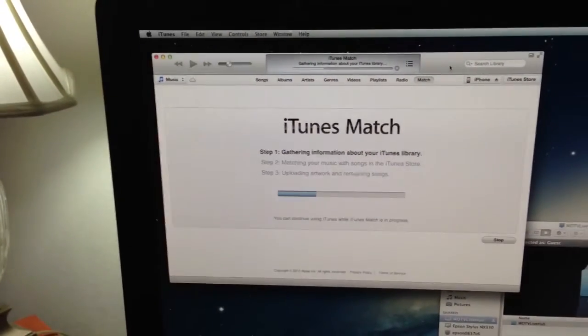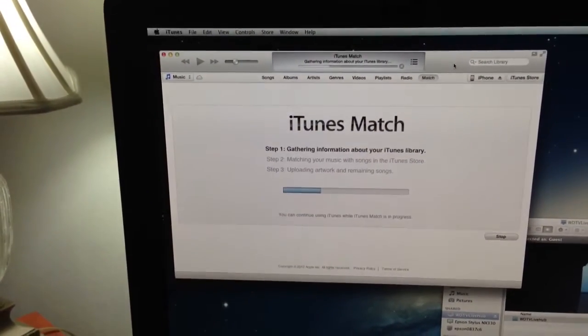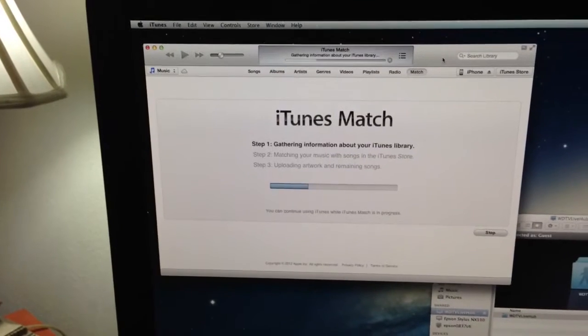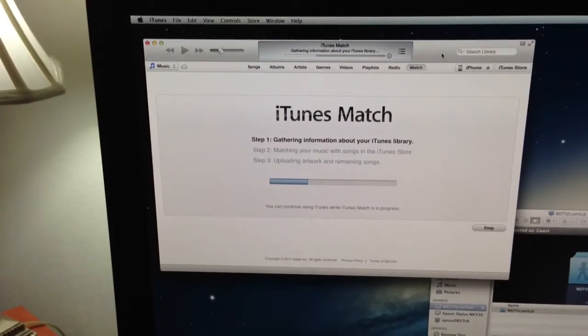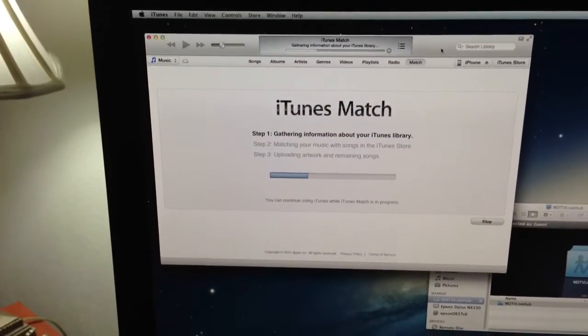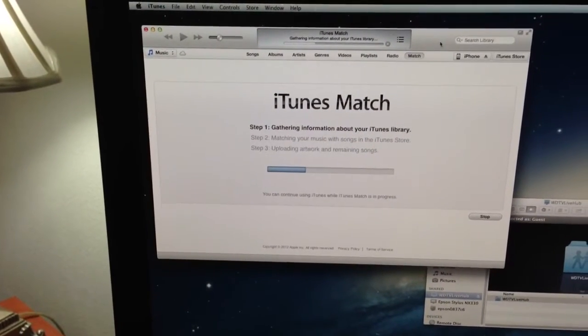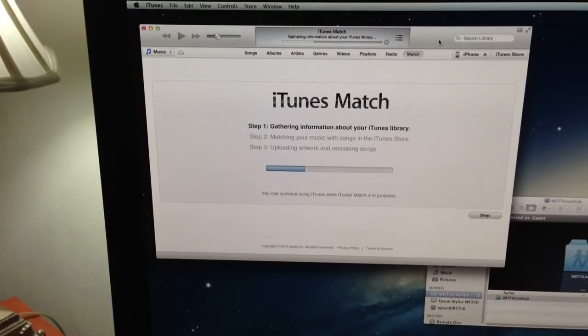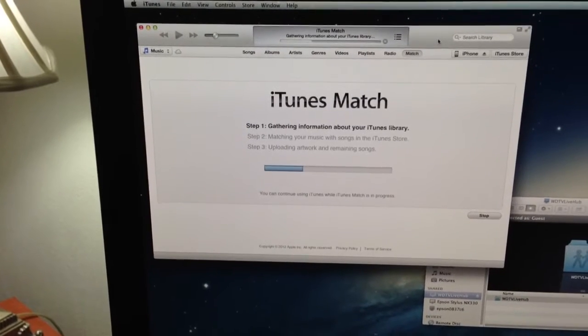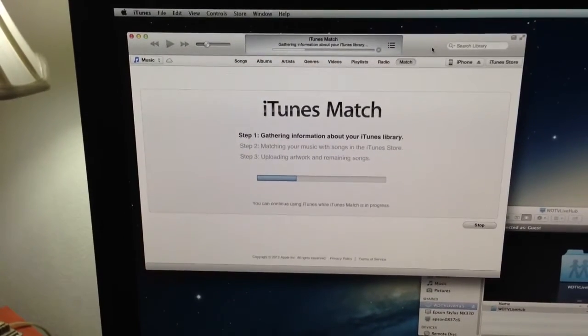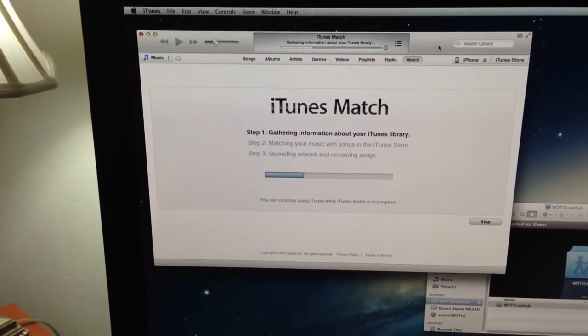I believe there's a 10 device limit and 25,000 songs. That's according to Apple's little disclaimer there at the bottom. But if they're iTunes purchases already, it indicates those were unlimited.